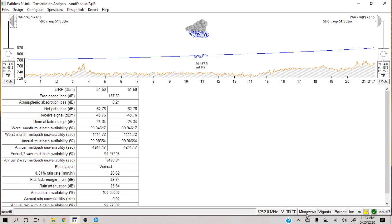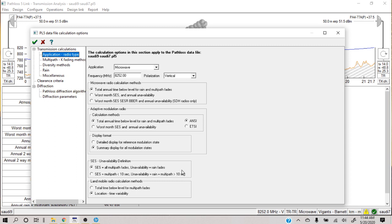You will see here that this is written 'microwave,' which means we are currently in conventional microwave mode. Path Loss separates adaptive modulation and conventional microwave into two different modules. So you click it — this window will open: 'Path Loss 5 Data File Calculation Options.' The application should be changed from microwave to adaptive modulation — just one small change.